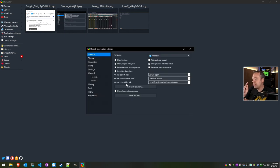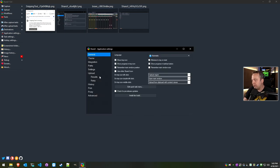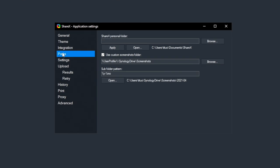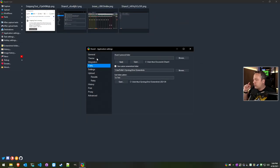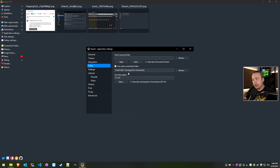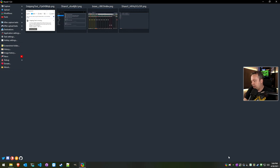You don't even need to come in here, but I would recommend on initial launch to go ahead and set your application settings. One thing I would recommend doing is going into Paths and setting your screenshots folder where you want all these screen captures to go.